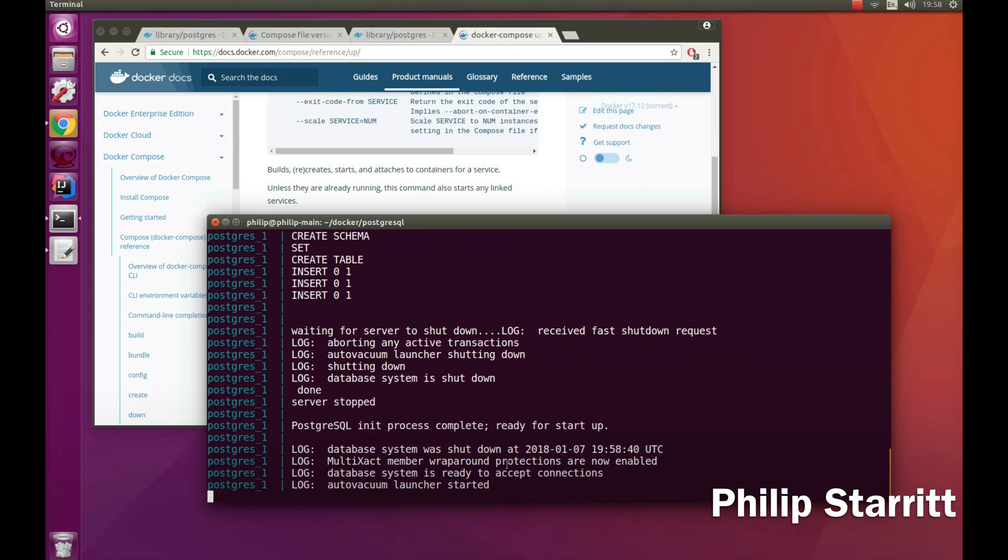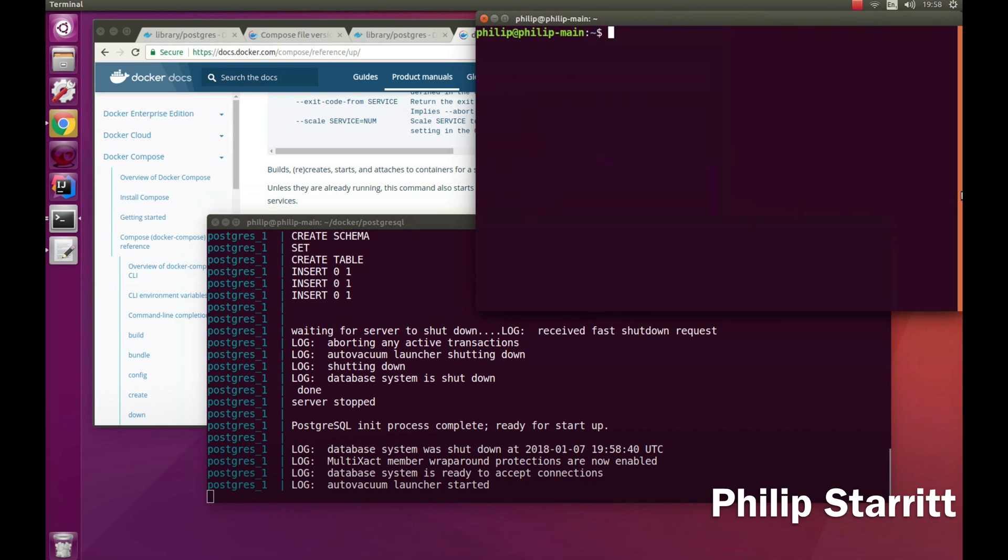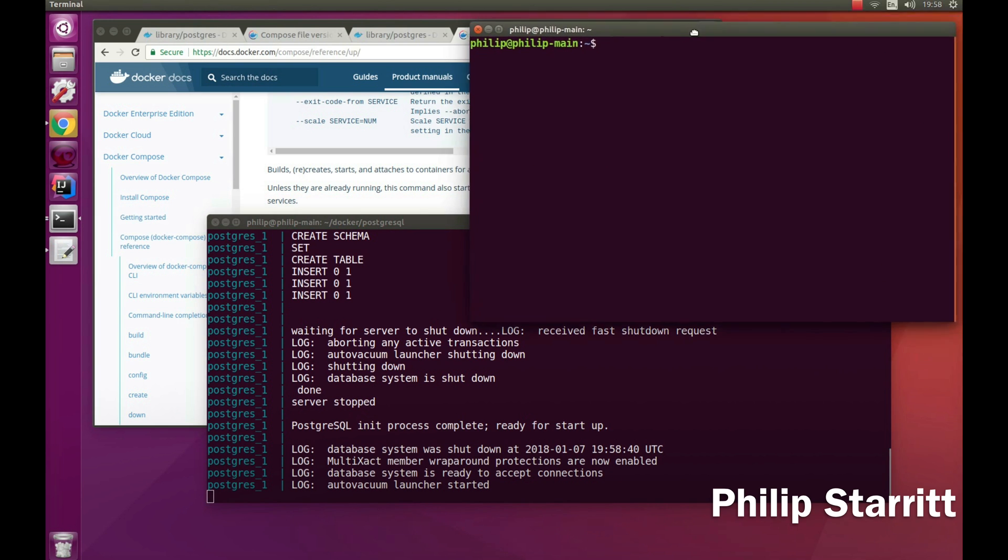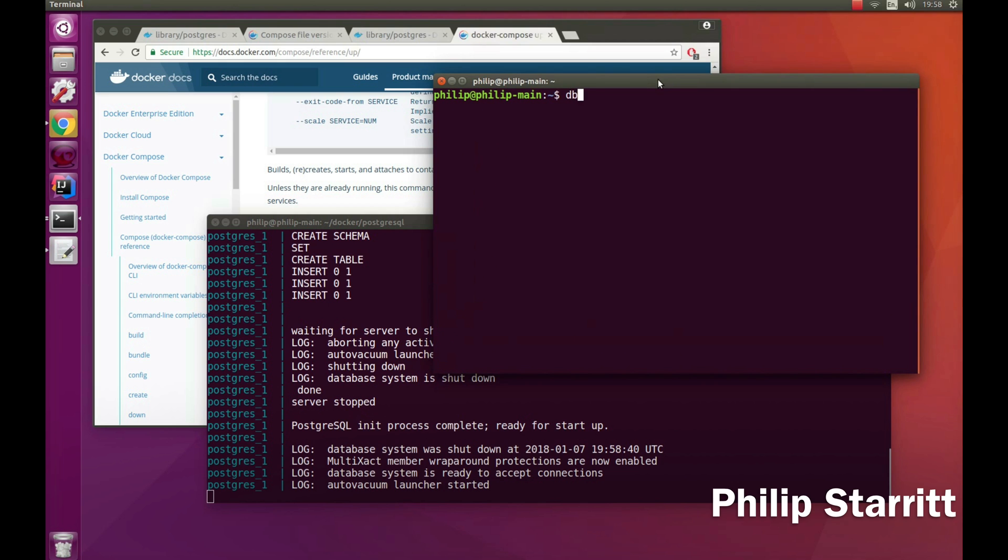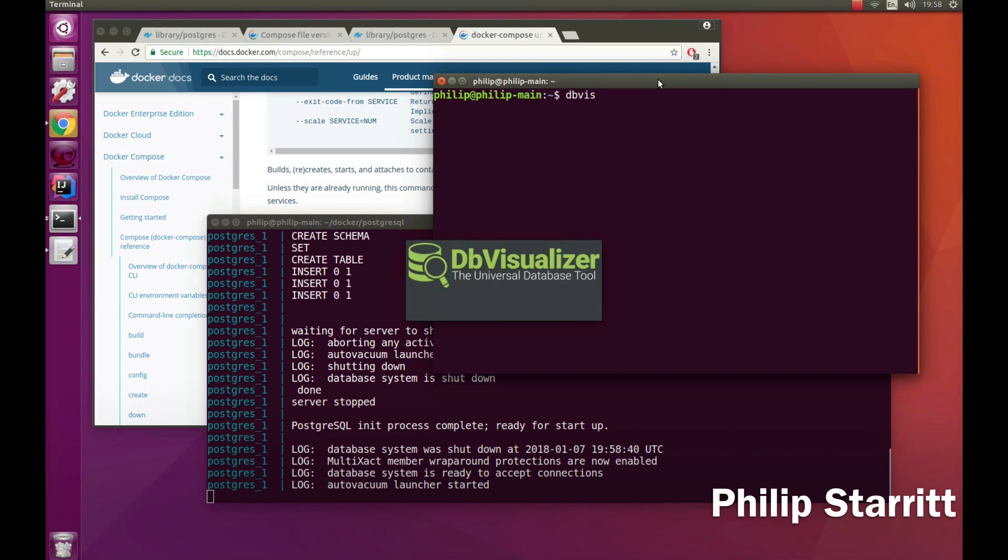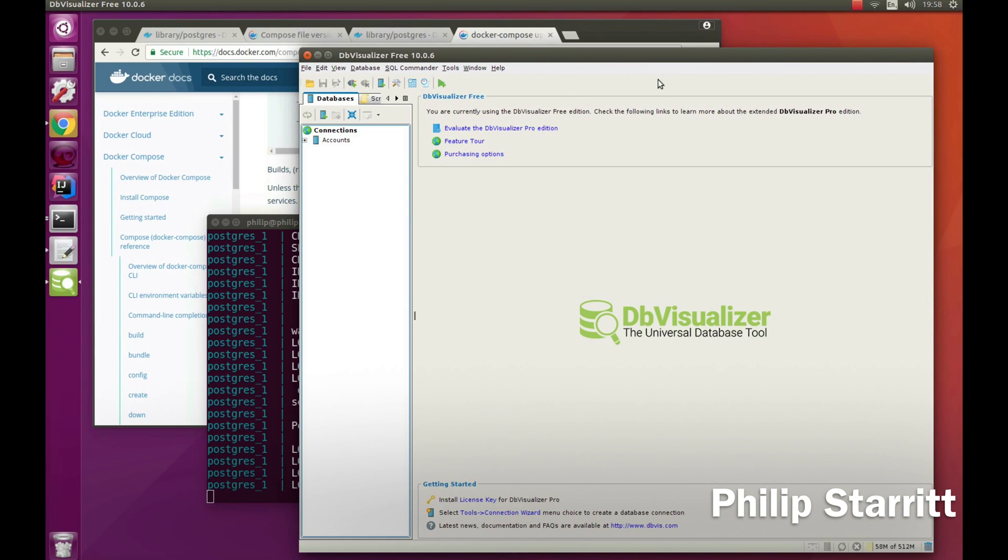Let's go ahead and actually run this. You can see here it's starting to boot up and it's ready to accept connections. That's it already - that's done already. If I open up a new terminal and click on dbvis, this is DB Visualizer tool that I use, the free version.